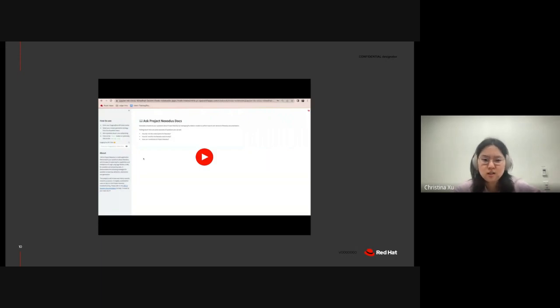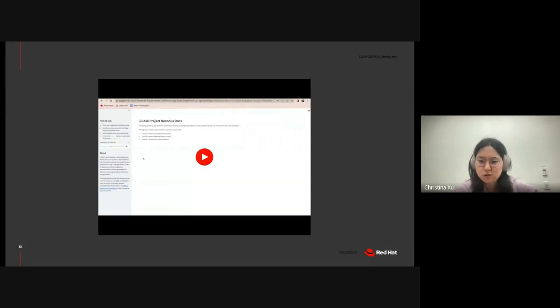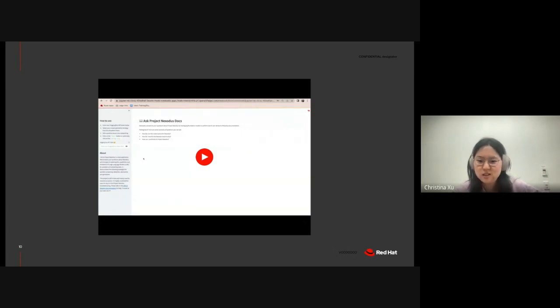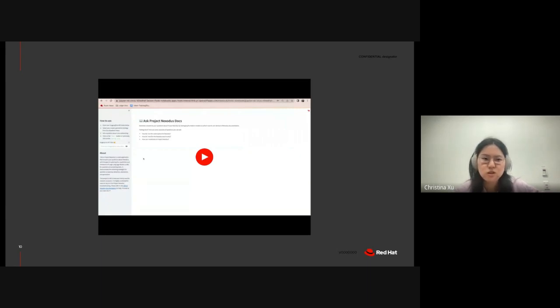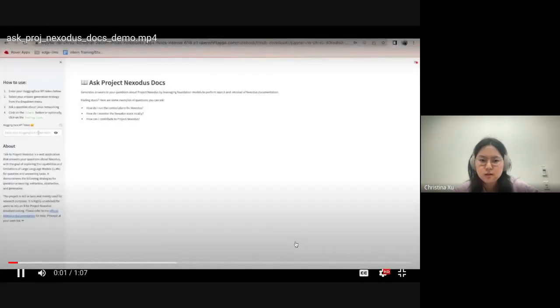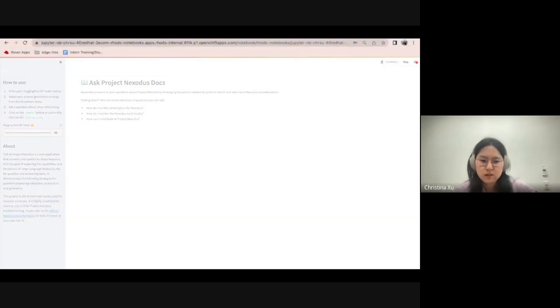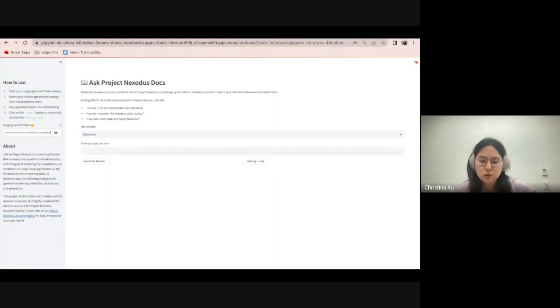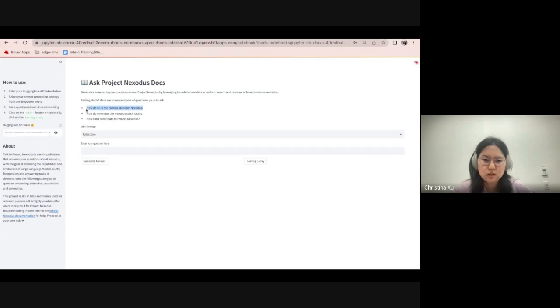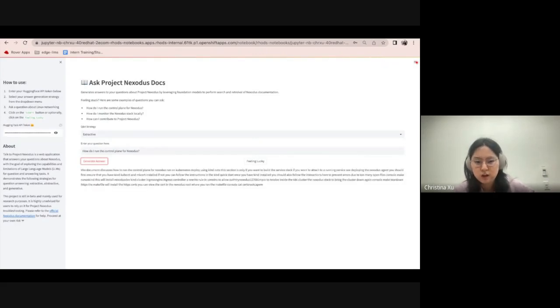So, I decided to create a web application so I could quickly test out my different LLM strategies with a click of a button. This is for my own personal use and for research purposes. It's not ready to be deployed, but it's an interesting way to view the different outputs generated by the strategies I was interested in. So, I'm going to go ahead and play this recording. So, I first inputted my Hugging Face API so I can pull my models from Hugging Face where they're stored. And the first strategy I'm testing is extractive. And here I'm just copy and pasting one of the sample questions and generating the answer.